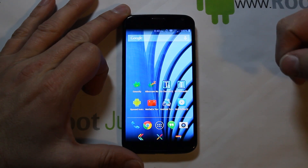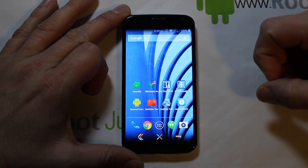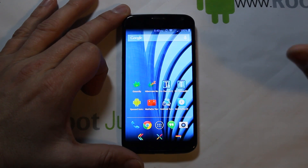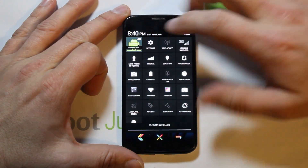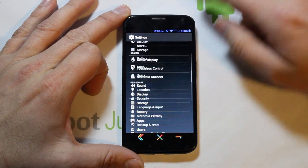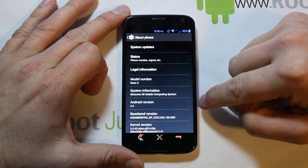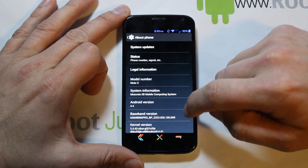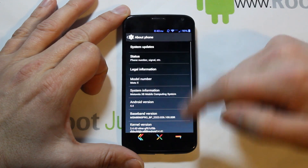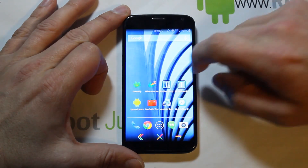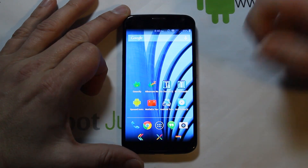Alright guys, today I've got a fun little video here. This is going to be on my Moto X — this is the Verizon Developer Edition, which is the XT1060. We're going to show you guys how to install CyanogenMod on this device. I'm on Android 4.4 KitKat, build 'Ghost' which is the code name for the Verizon variant, and we're going to show you how to install CyanogenMod or CM11, which is also KitKat.